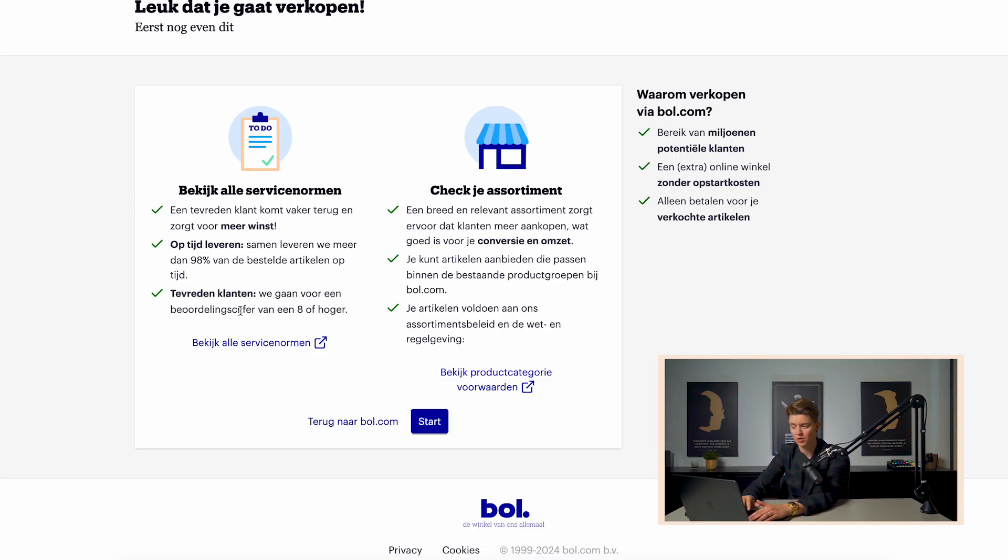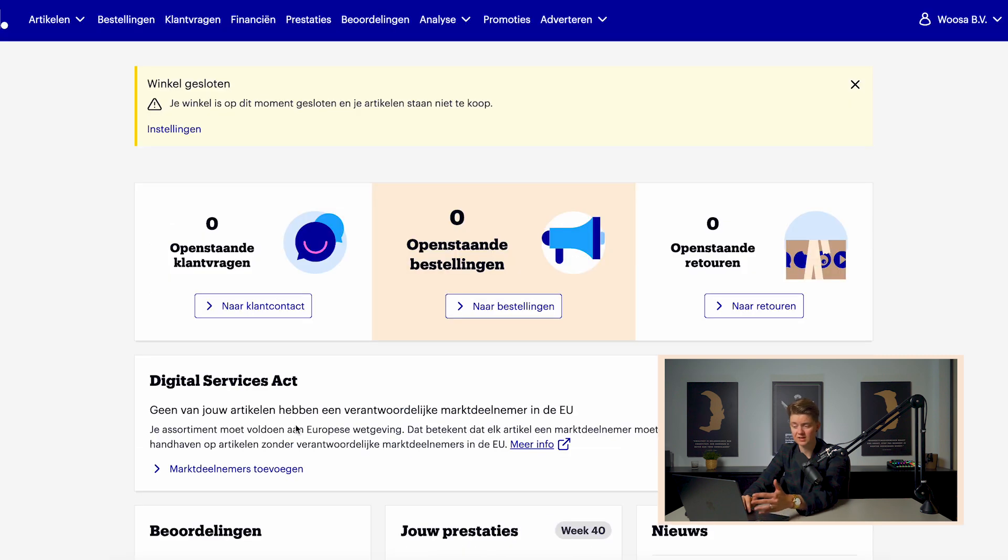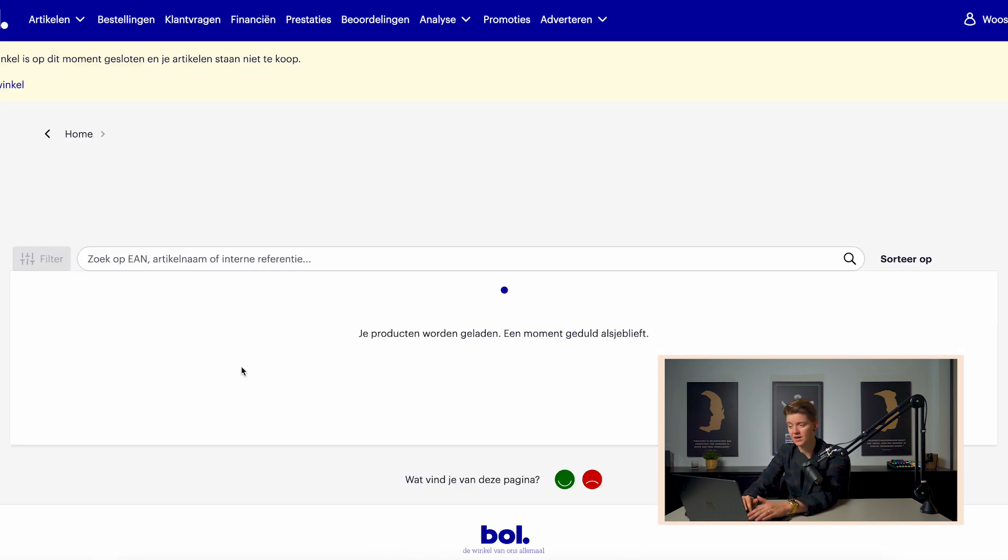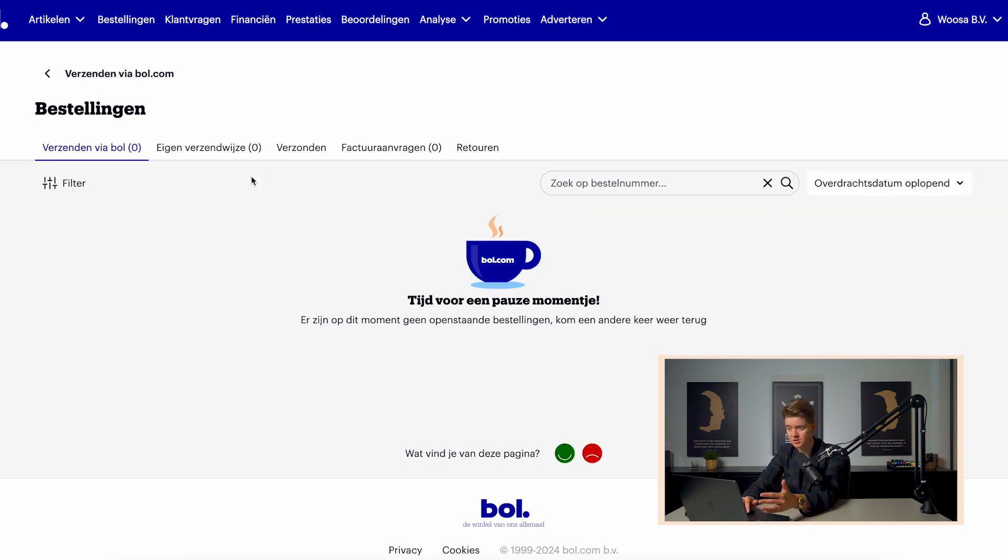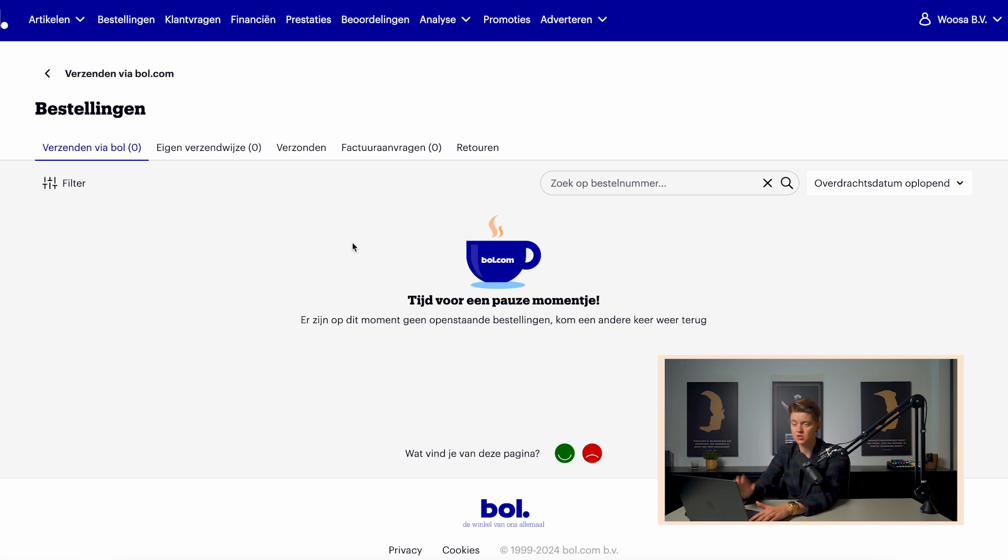Now, this process we've already done, of course. So we already have a bol.com account. And if we take a look at that bol.com account, you can see over here that we can find our articles, we can see our orders, and we can also see analysis and finances. So this portal is very useful to start selling your products on.